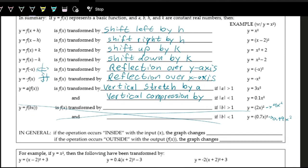In general — and this is one of the most important things to take away — always ask yourself: are the operations happening on the inside with the inputs, or on the outside with the outputs? If they're happening on the inside with the inputs, then the graph changes horizontally. If the operations are happening to the outputs, then the graph changes vertically.